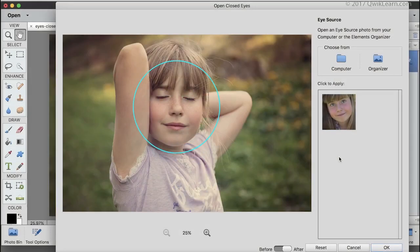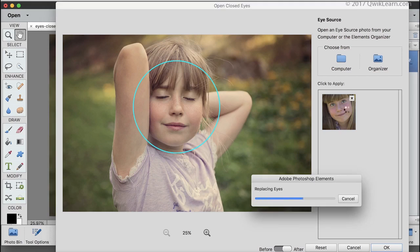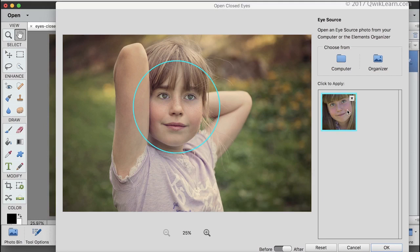I'll start with my favorite: Open Closed Eyes, which you can access from the Enhance menu. Seriously, it's as easy as one click to transfer eyes from a photo with open eyes to a photo with closed eyes. Watch my video called Open Closed Eyes to see it in action and to get a tip for people with glasses.